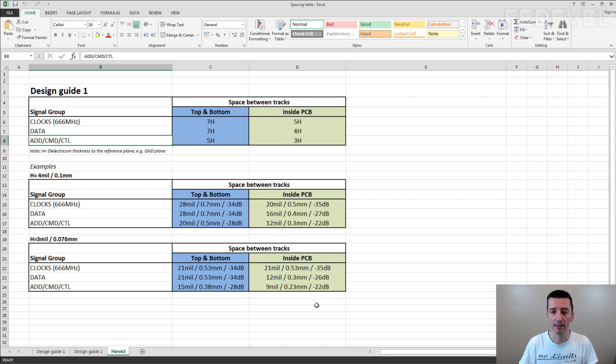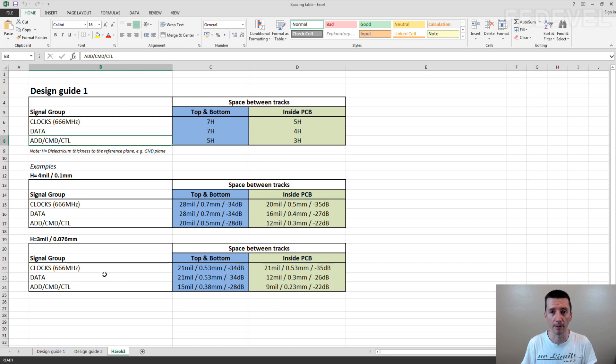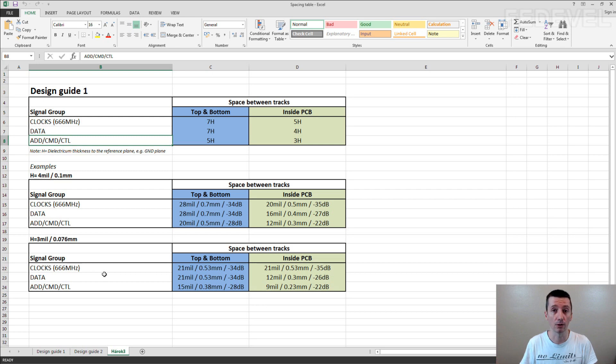These are the numbers which if you use in your PCB, you can feel quite safe about not having a high crosstalk between the tracks.